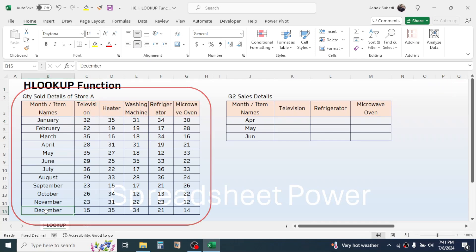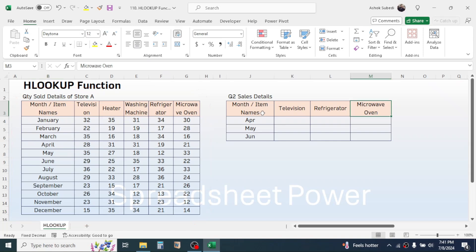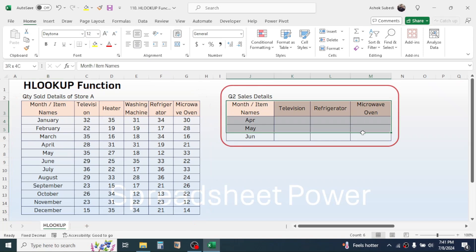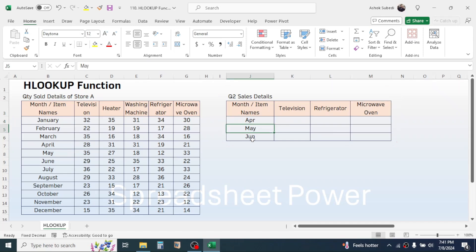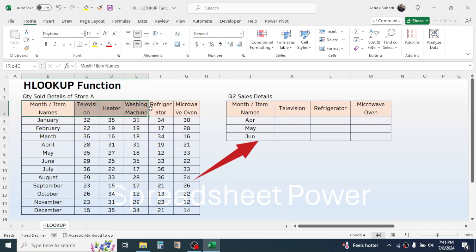In the second table I need to fill the quantity sold for these three products and for the month of April, May and June. In this case I can use the HLOOKUP function to get the data from this first table to this second table.